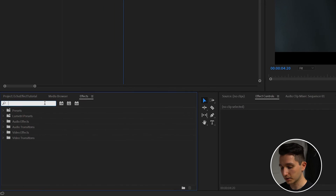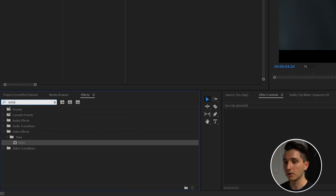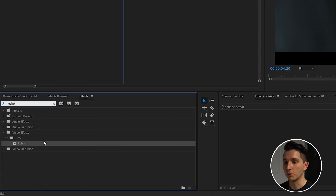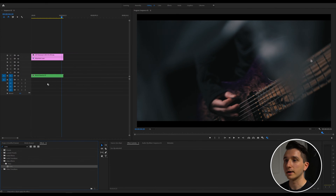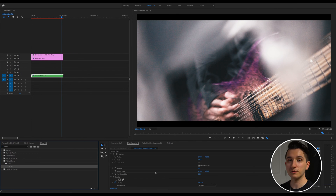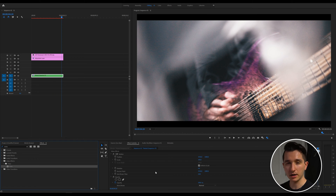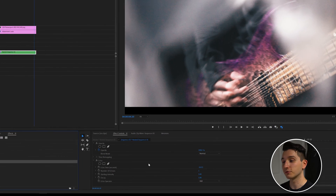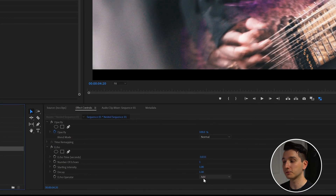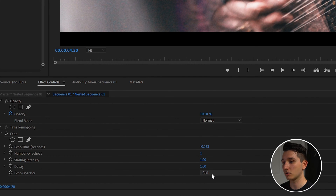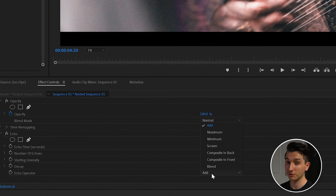So I'm gonna go over to Effects, type in 'echo', and drag that onto our clip. Already you can see that this has changed our frame, but just to really wrap your head around how this effect works, I'm gonna scroll down and the first thing I'm gonna do is change the Echo Operator — which is essentially the blend mode — to Maximum.